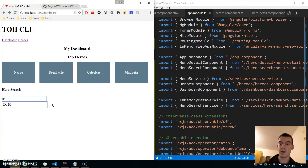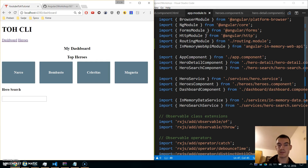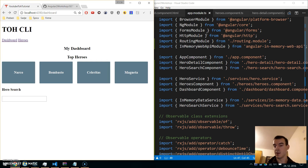This is the end of the Tour of Heroes series. We learned a lot — about components, how to separate them, how to do routing in Angular, and how to do HTTP requests with promises or observables.